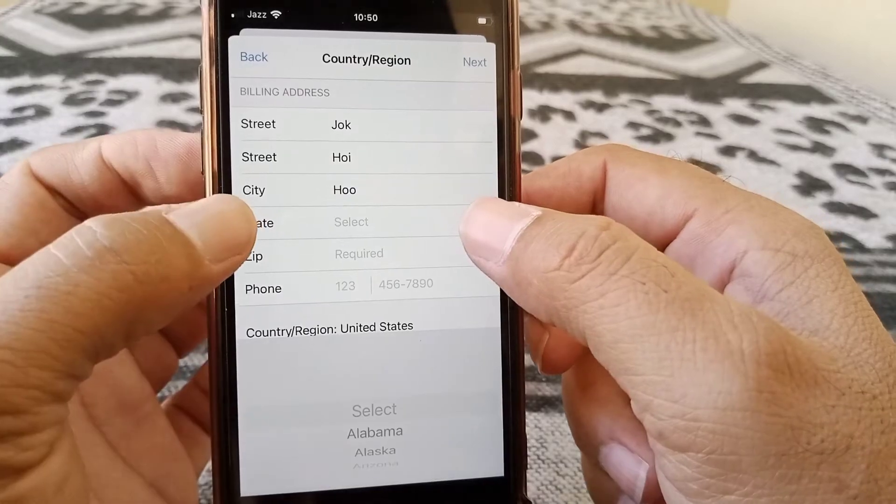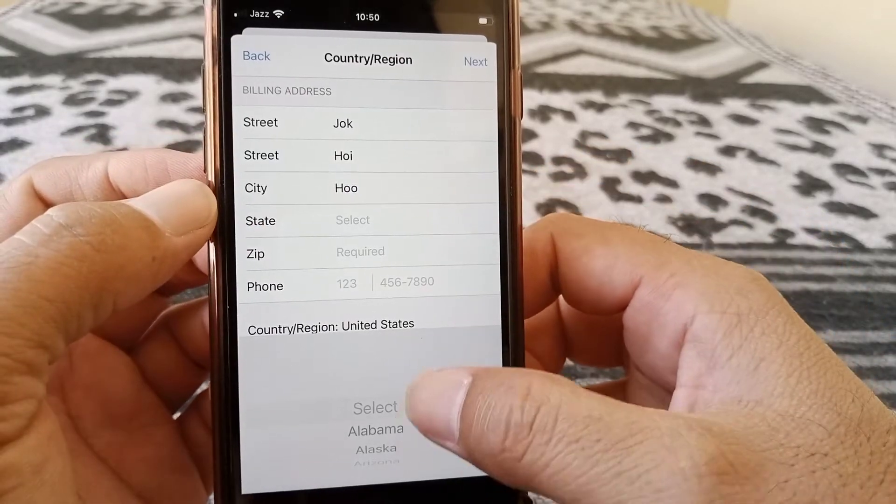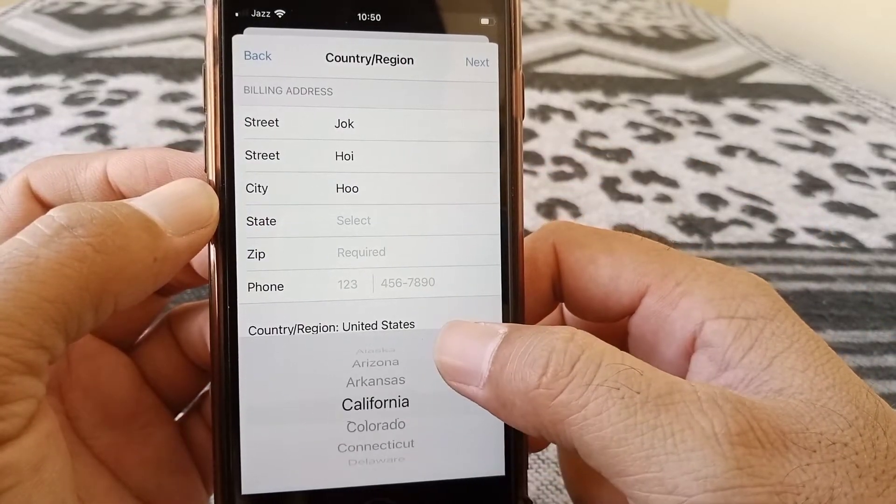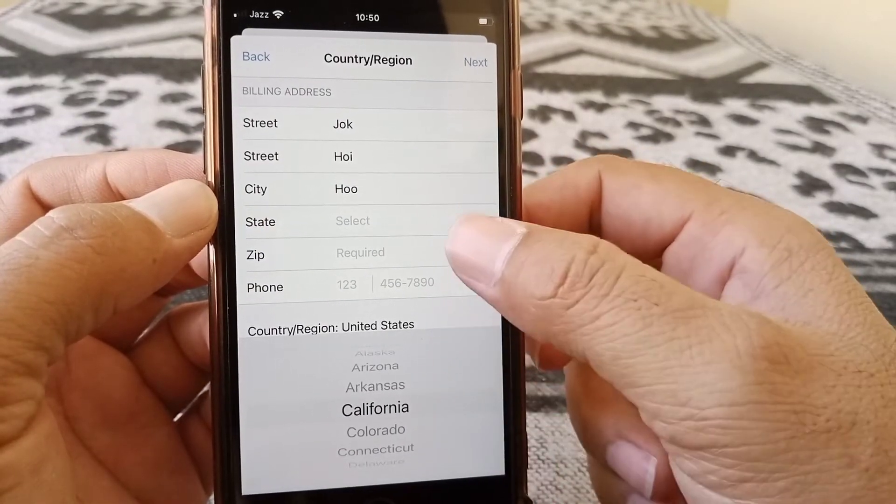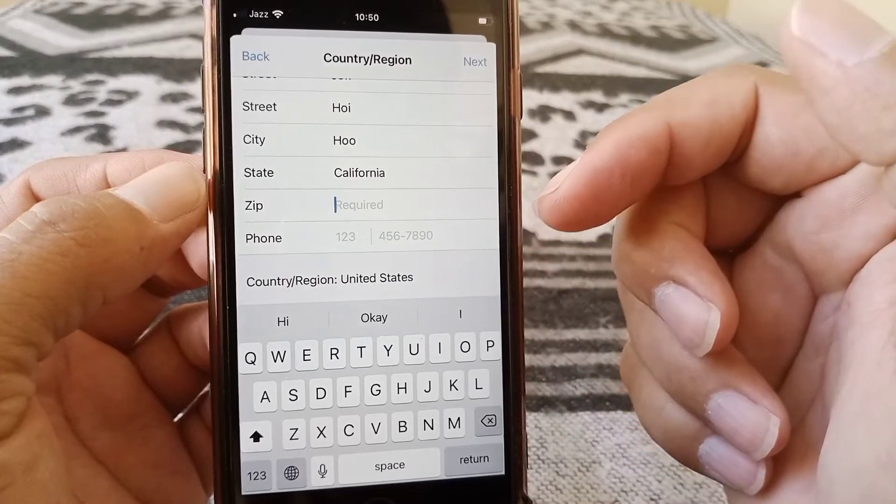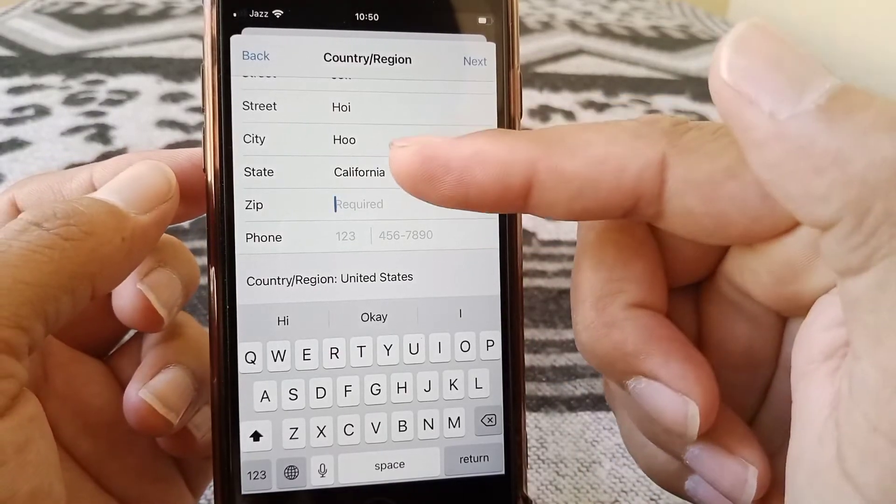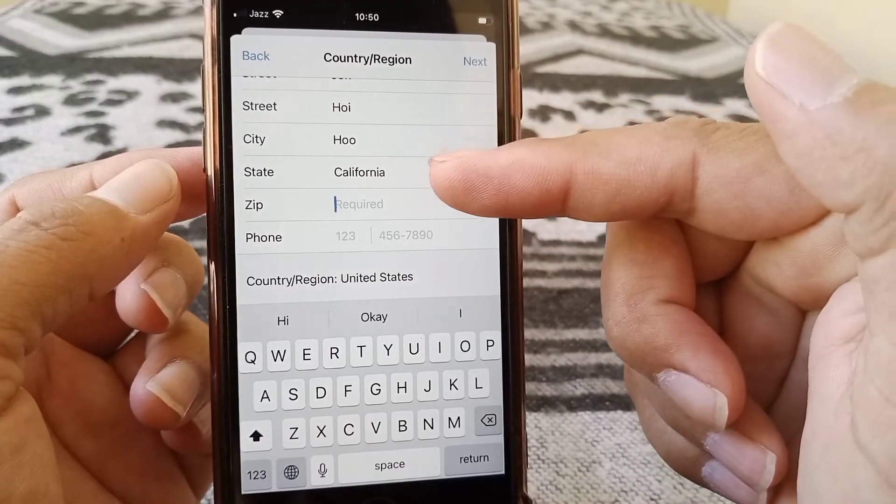And then here you have to give your state. I am selecting here my state California. And here carefully you have to give the zip code for your state.